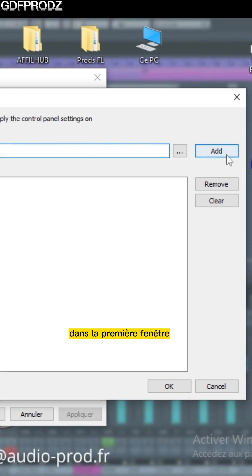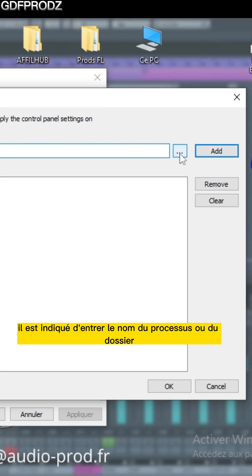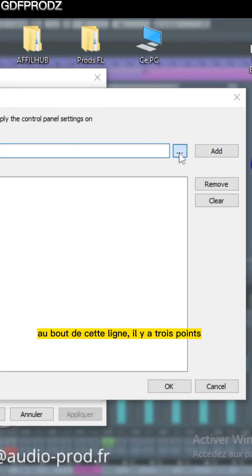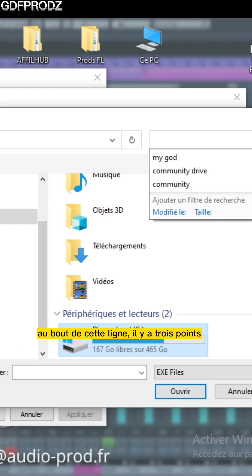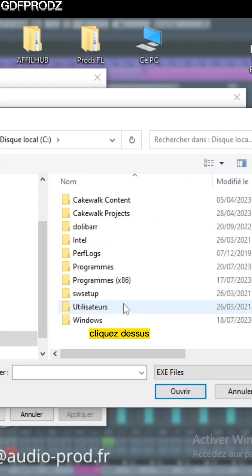In the first window it says Enter a Process or Folder Name. At the end of this line there are three points. Click on it.